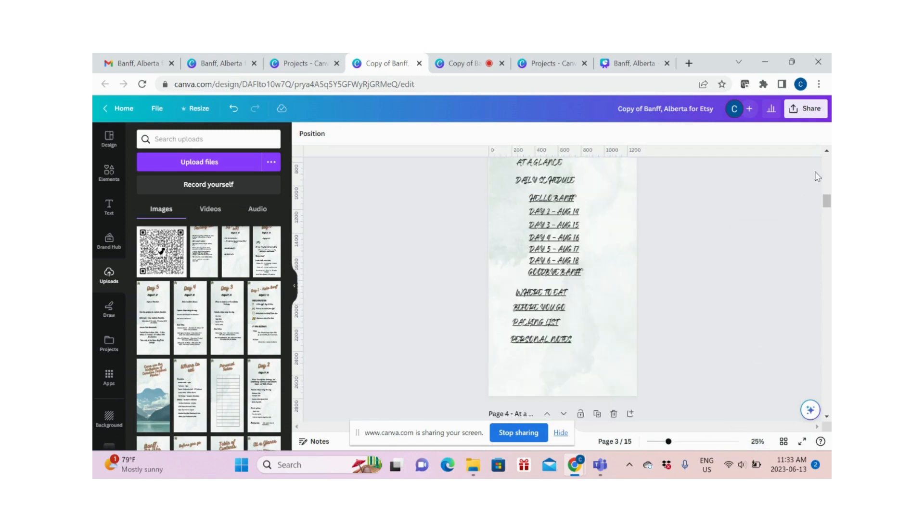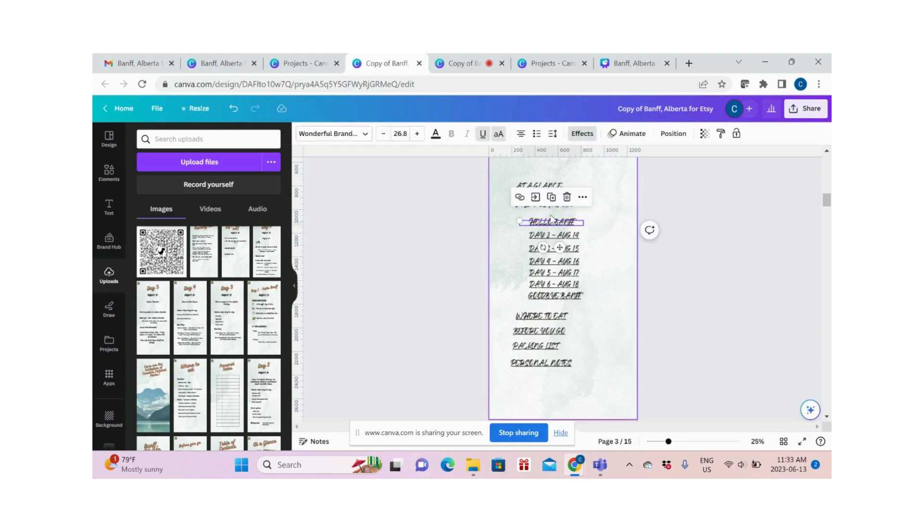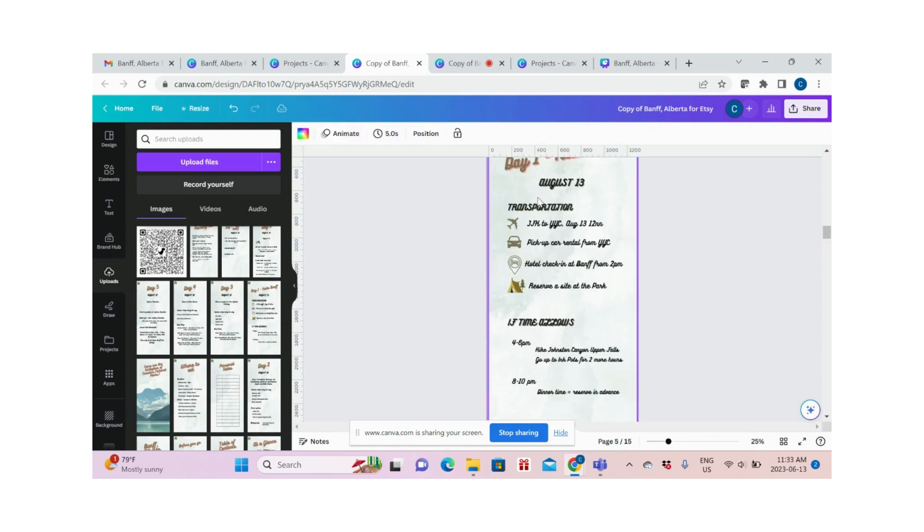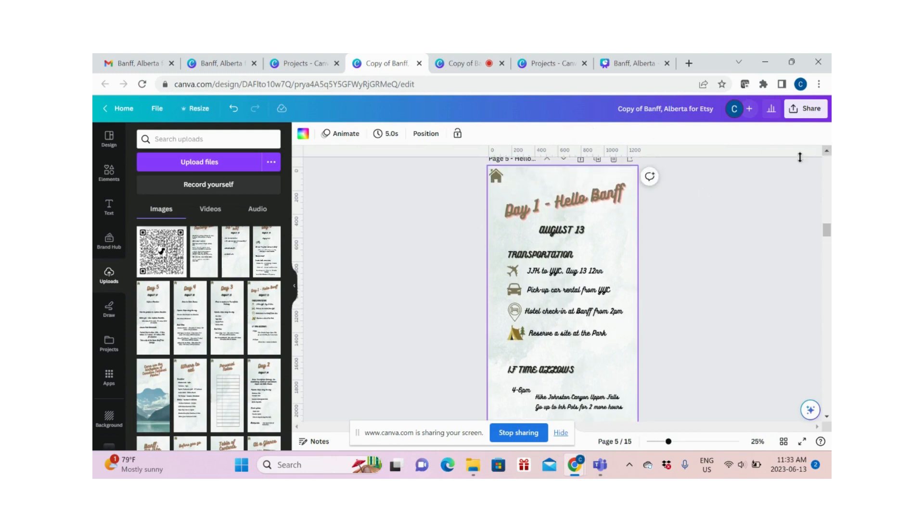So if you click 'Hello Banff' and click 'Go to page,' it will actually take you to day one.